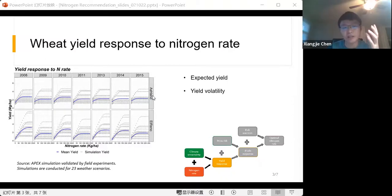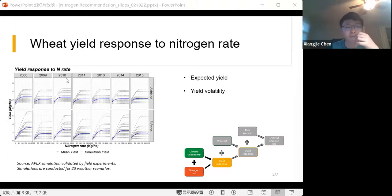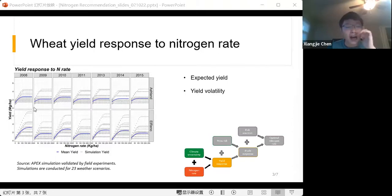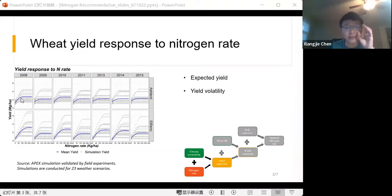We conducted analysis for two sites — Ashland and Reno — and for seven years, though not continuous. For example, 2012 is excluded because the data for 2012 was not suitable for analysis. We can see that at the beginning, a higher nitrogen rate leads to a higher mean yield of winter wheat, but yield does not grow infinitely.